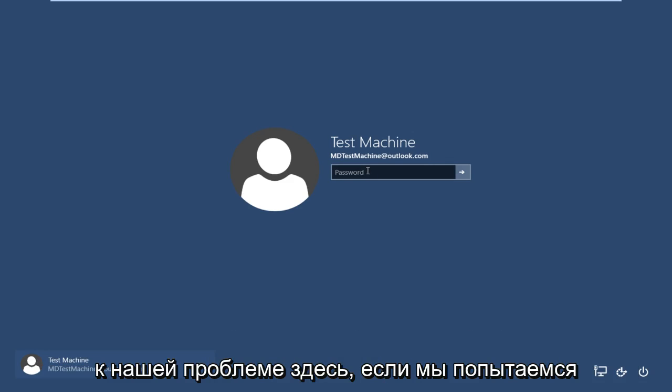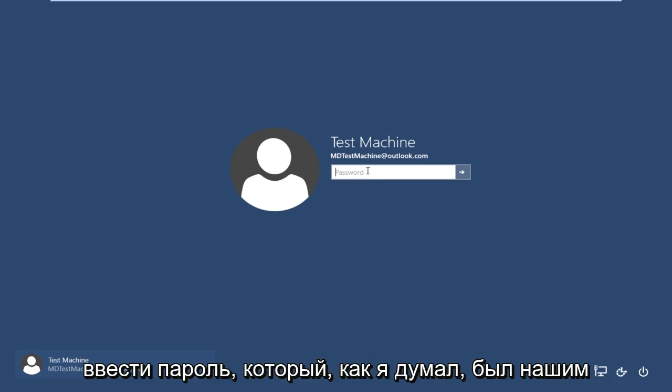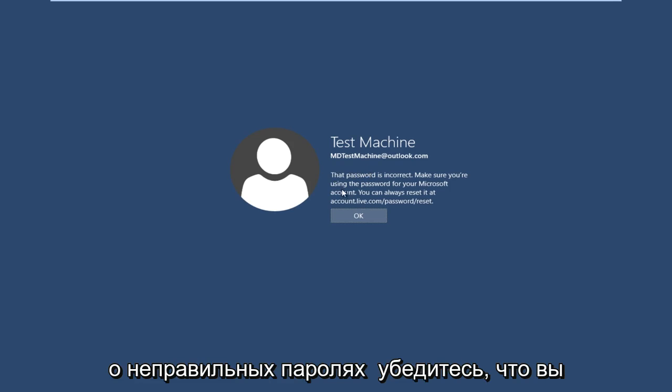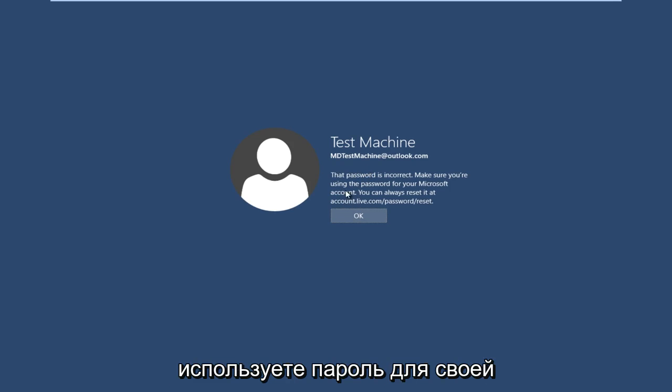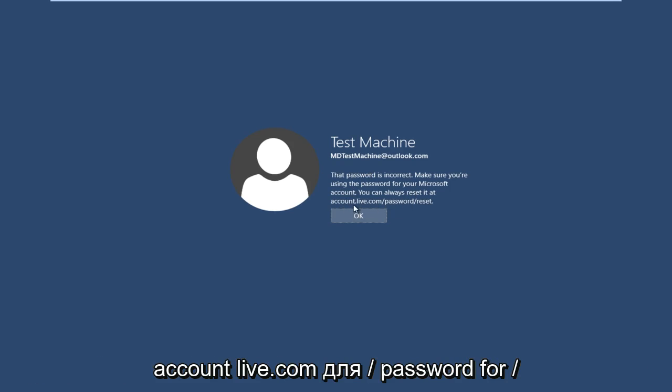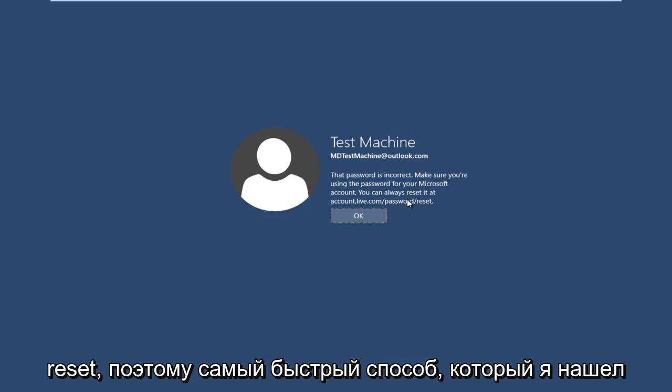So anyway, getting back to our issue here, if we try and type in the password that I thought was our password, we get a message here saying the password is incorrect. Make sure you're using the password for your Microsoft account. You can always reset it at accounts.live.com/password/reset. So the quickest way that I have found to resolve this is actually get another computer open or smartphone or something.